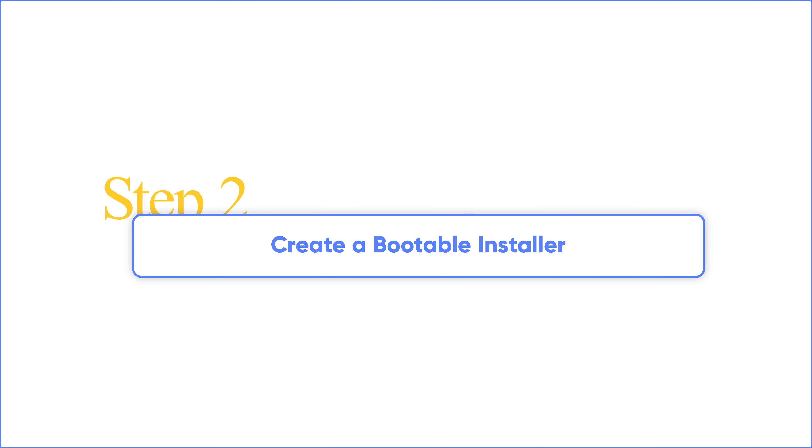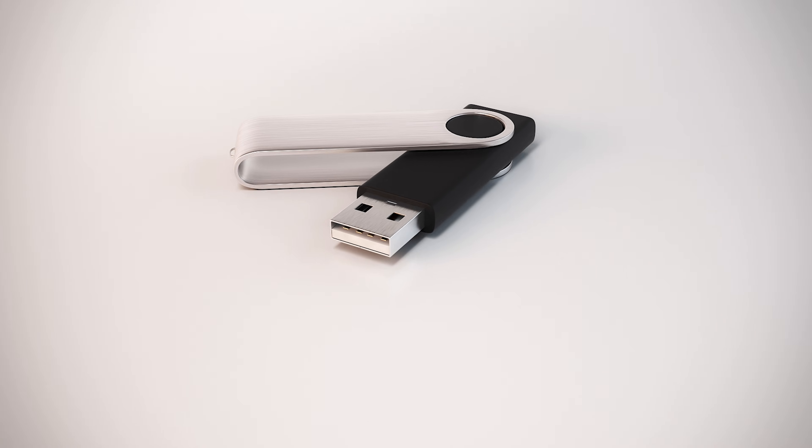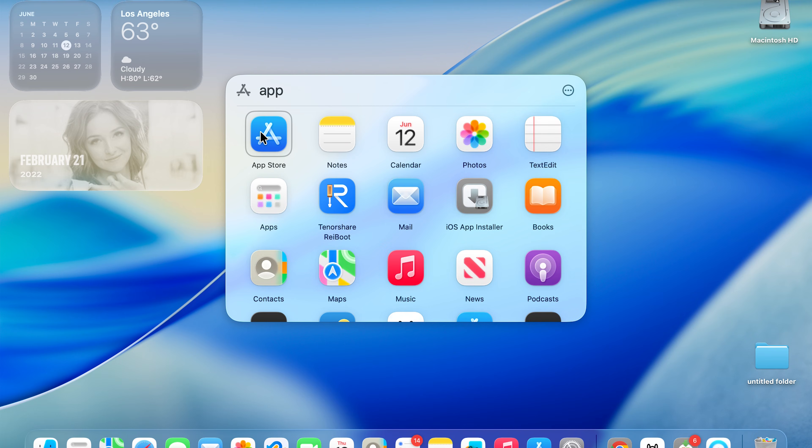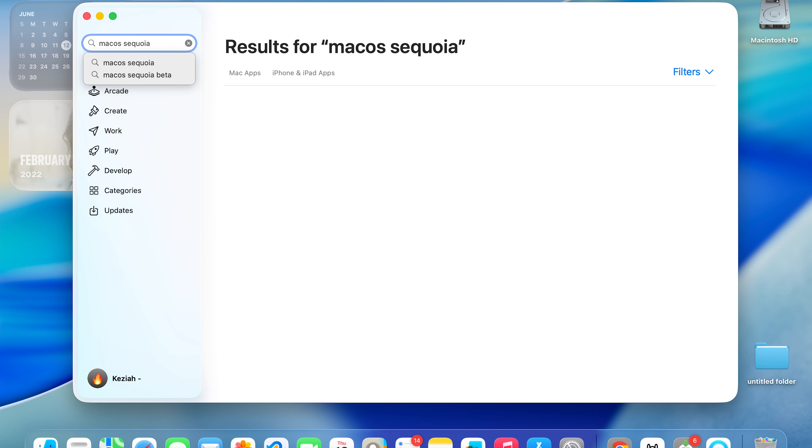In this step we will create a bootable drive containing the macOS Sequoia installer. So insert a USB at least 16GB, then we need to download macOS Sequoia from the App Store.